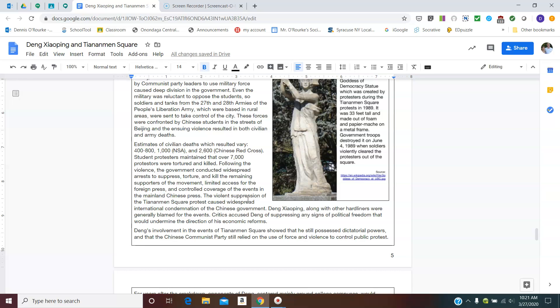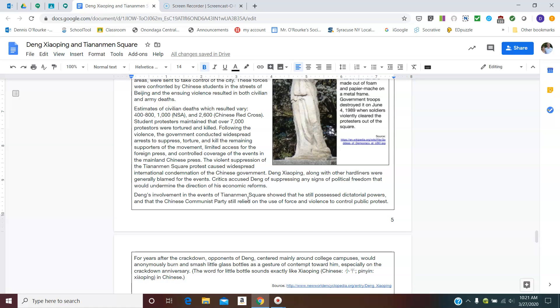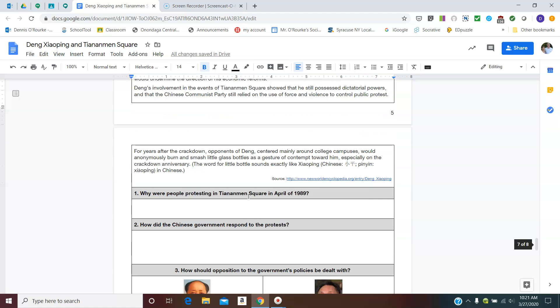Following all of this, the government conducts a widespread arrest to suppress, torture, and kill any supporters of this movement. They limit access to the foreign press, and they control coverage in the mainland Chinese press. Violent suppression of this caused a widespread condemnation of China worldwide. And China still kind of suffers from this.